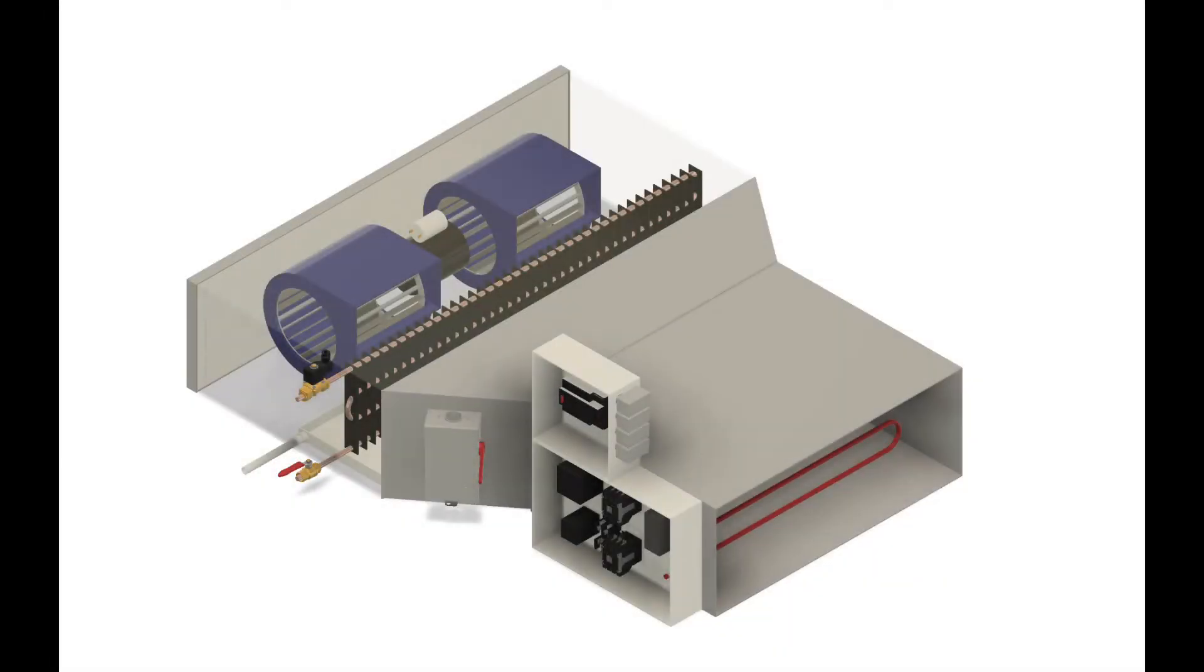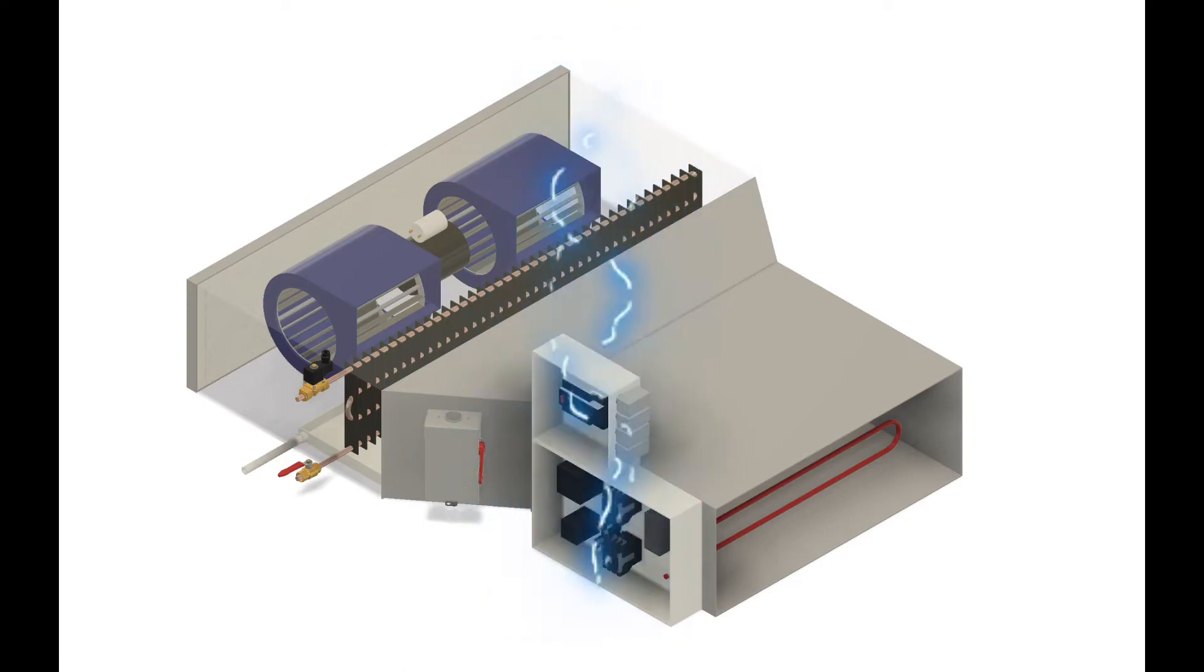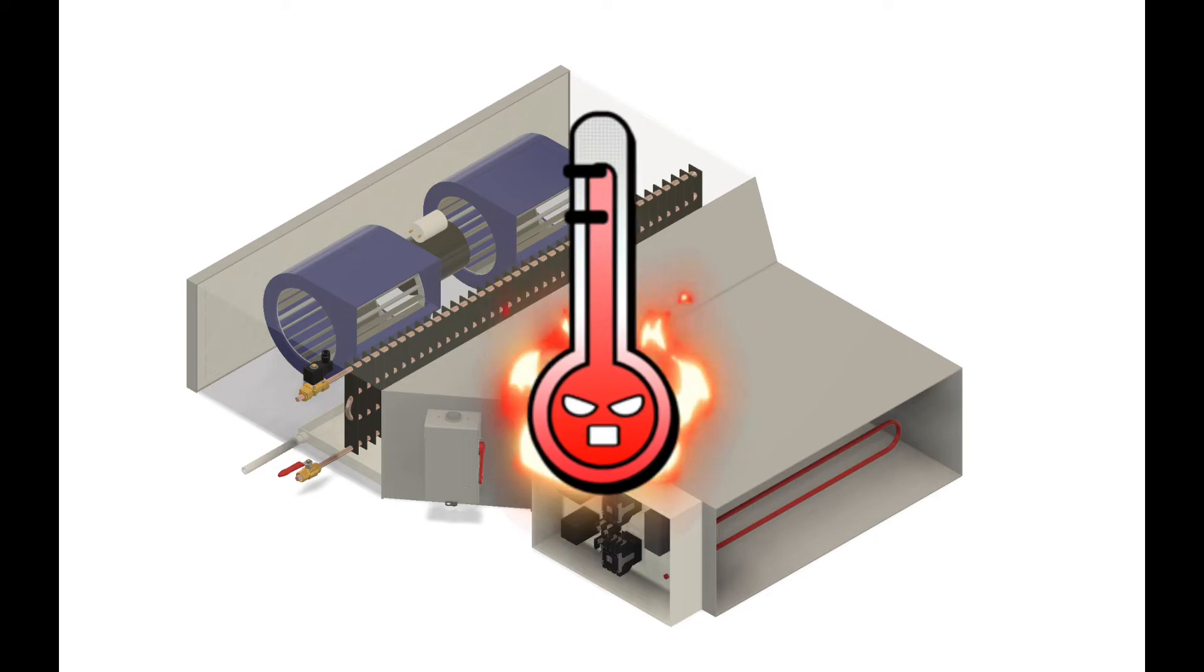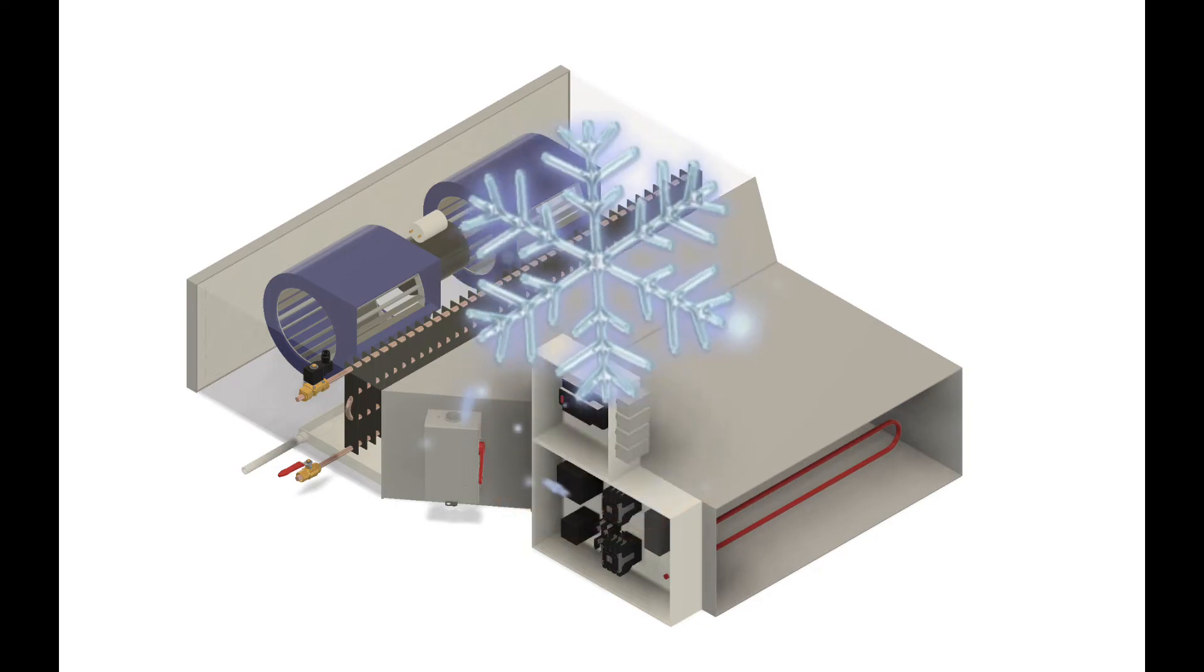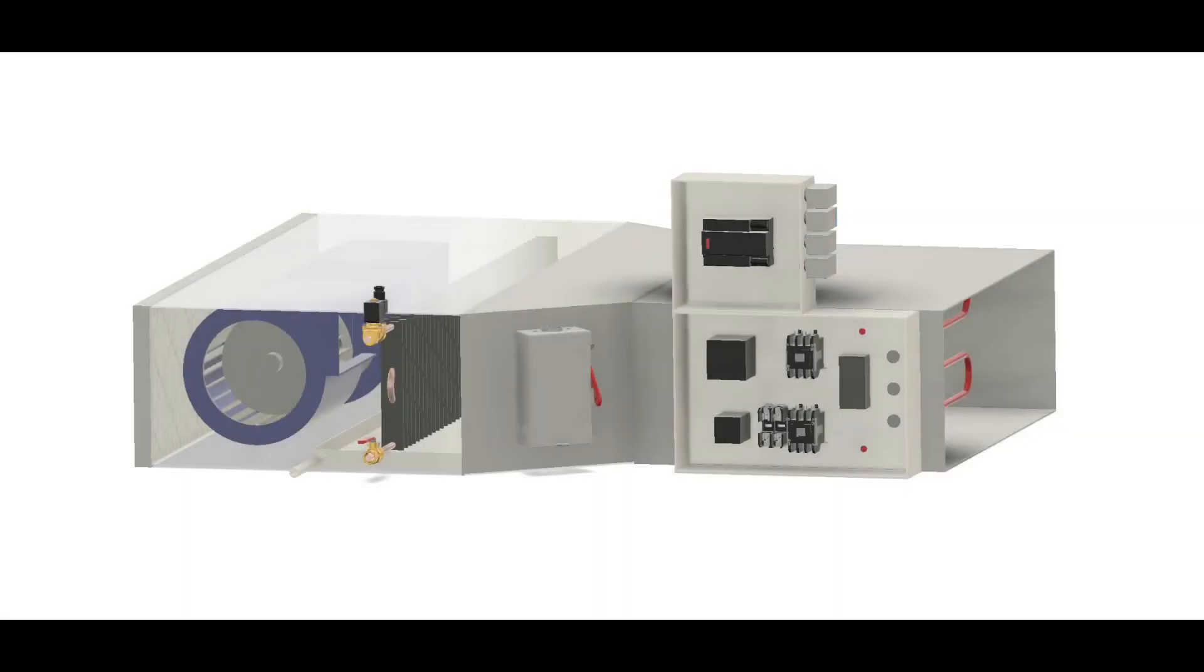So let's go over the three main issues that I've encountered in my experience with fan coil units. First issue would be no power. Second issue would be not heating. Third issue would be not cooling.